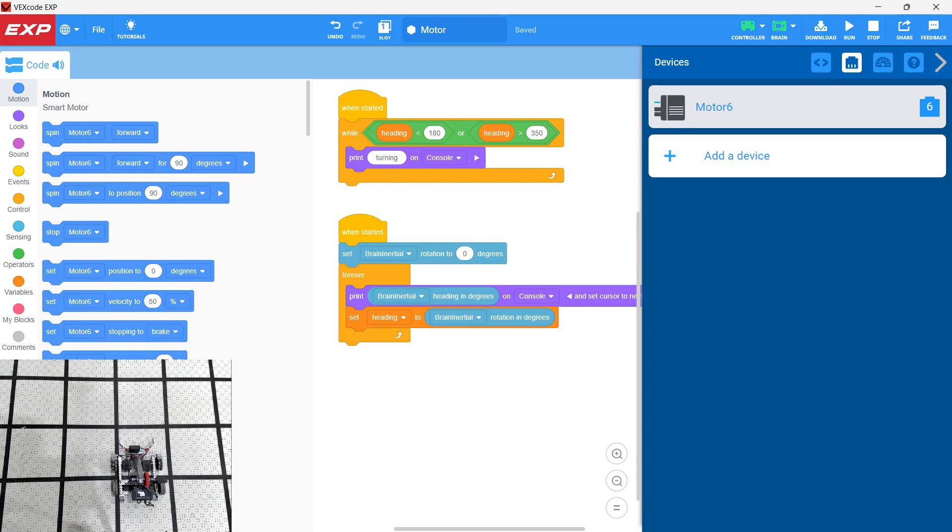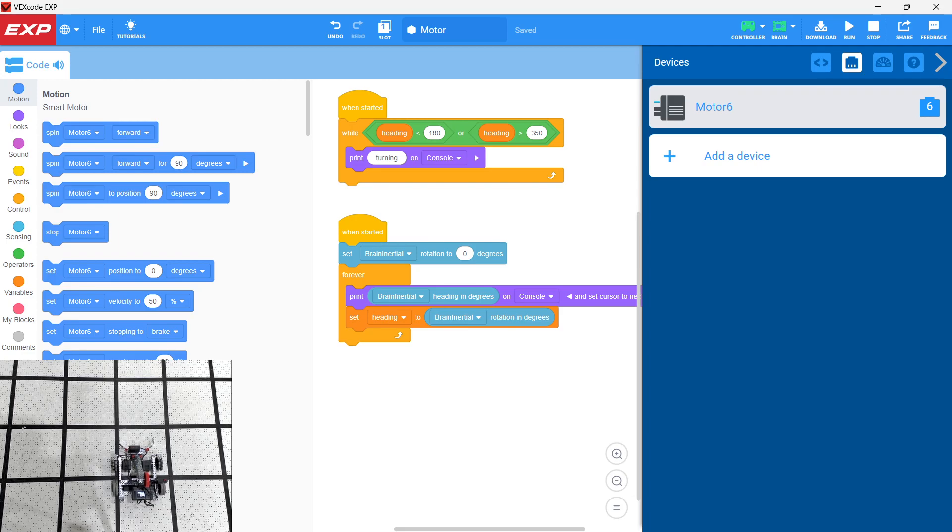Okay, so then we have down here our second thread. We set the brain inertial rotation to zero degrees and then all we're doing is printing out the heading in degrees. And then we're setting the variable heading to the brain inertial rotation in degrees. And by setting this variable, we can use that variable then in our other function.